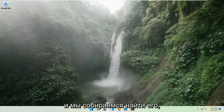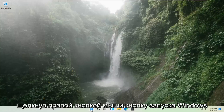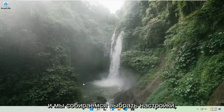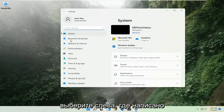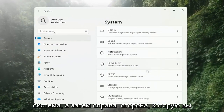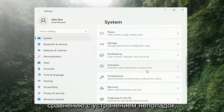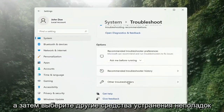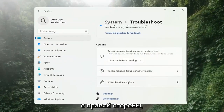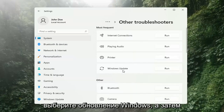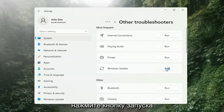We're going to locate it by right-clicking on the Windows Start button and selecting Settings. Select System on the left side, and then on the right side go down to Troubleshooting. Left-click on that, then select Other Troubleshooters on the right side. Select Windows Update and then select the Run button.